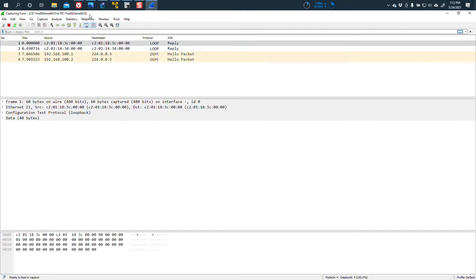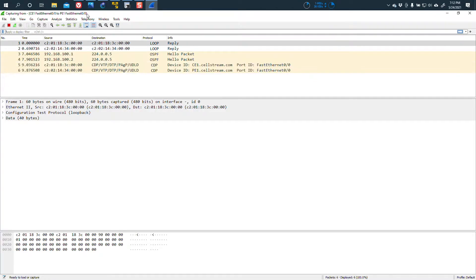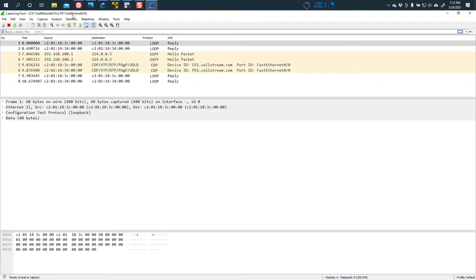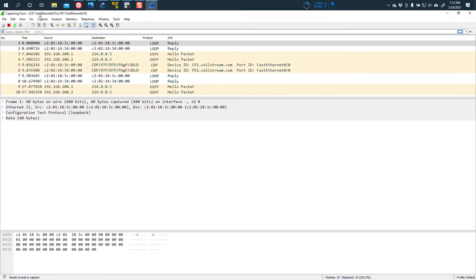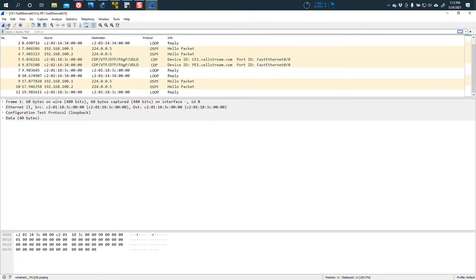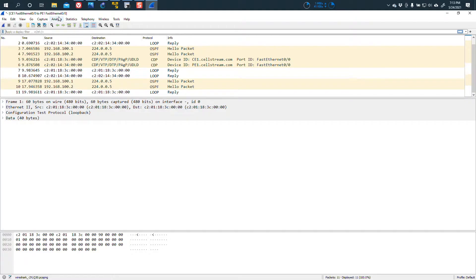But this is the part that I got interested in. Look at this. It says CE1 FastEthernet00 to PE1 FastEthernet00 up here in the title bar. So if I stop capturing, that information remains there. And I was fascinated by this. I was like, wow, that's really cool that they've changed the title bar in Wireshark. And I was like, well, how did they do this?